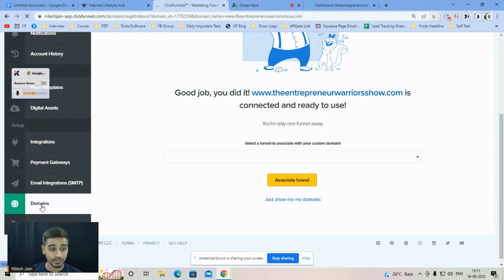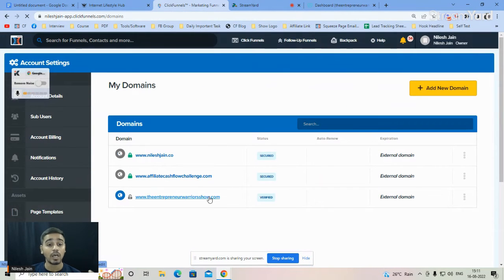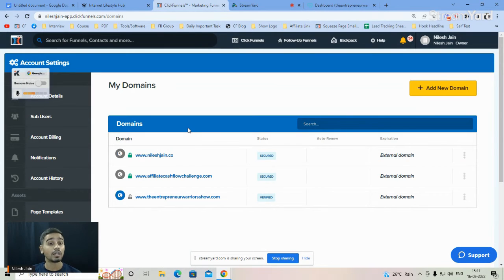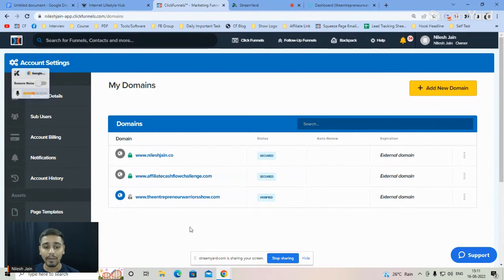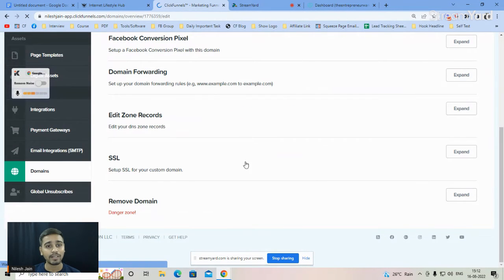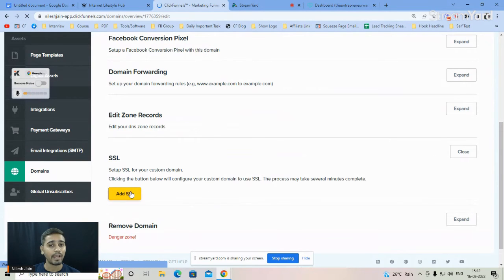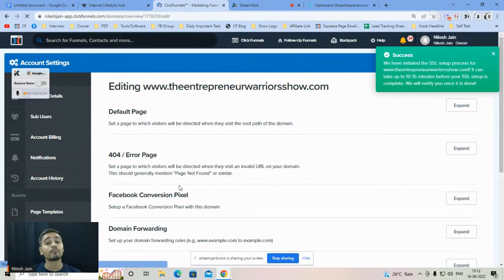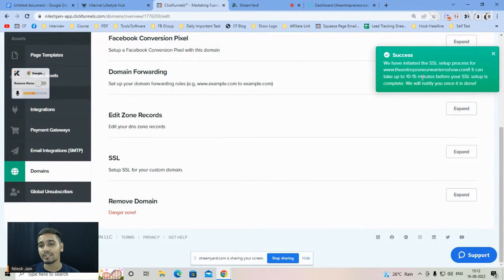Once the domain is added, you can associate any funnel with it. Now you'll notice this domain is not yet SSL certified. To fix that, click on your domain, scroll down, expand the SSL section, and click Add SSL. SSL helps secure your domain and your funnel so visitors don't see a 'not secure' warning on your landing page. After clicking, you should see a success message.